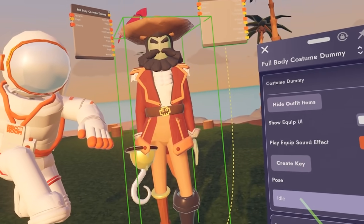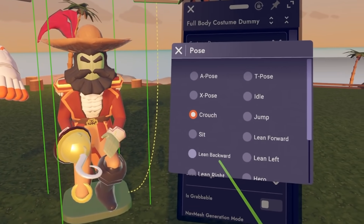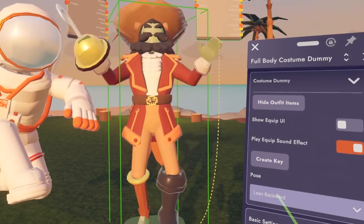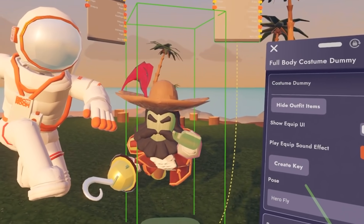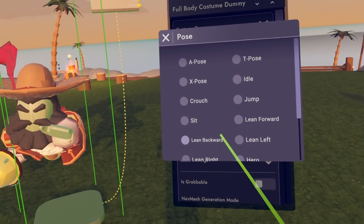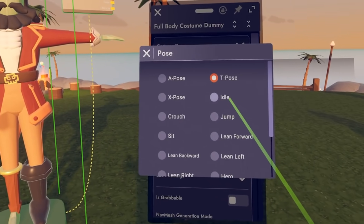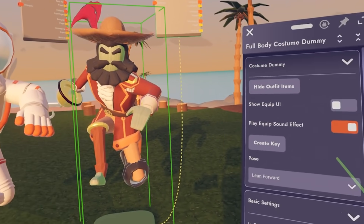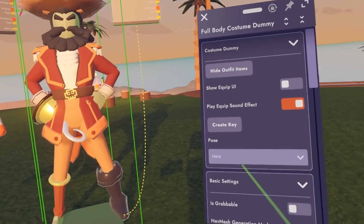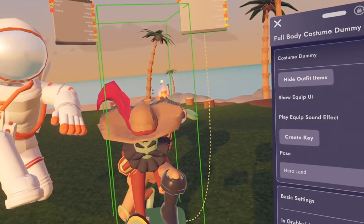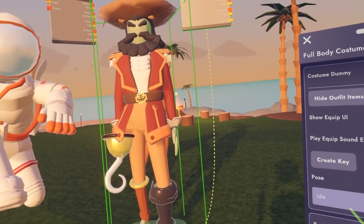We have a lot of really cool pose options. Right now we're on the idle pose. We can go ahead and select the A pose, the X pose, the crouch, the sit pose, the lean backward pose, the lean right, the hero fly — one of my favorites — the dab, can't forget the dab, the T pose, idle, jump, lean forward, lean left — he's doing some exercises there — the hero, and hero land. The poses are a really good way to showcase your costumes and to test out how your costume moves on the costume dummy.